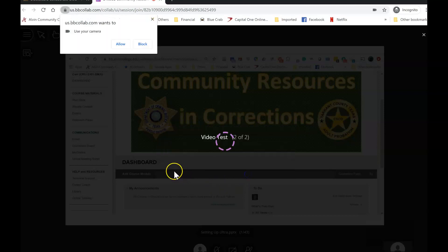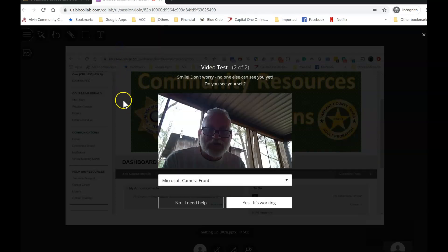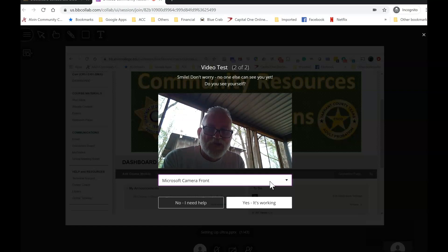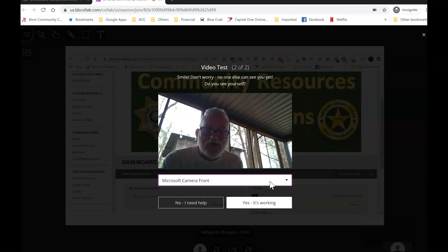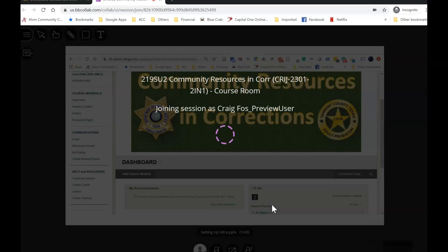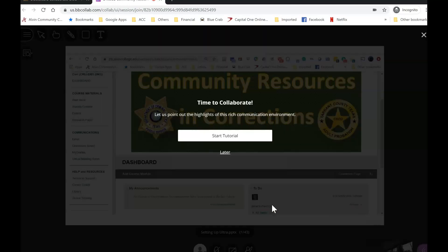Next it's going to be your camera. You're going to again allow the use of the camera. It's going to bring up the camera — there you can see my smiling face. You may have to change cameras. Particularly if you're using your phone, you may have to pick a different camera if it's shooting the people behind you and not you. When it's working, click 'Yes, it's working.'